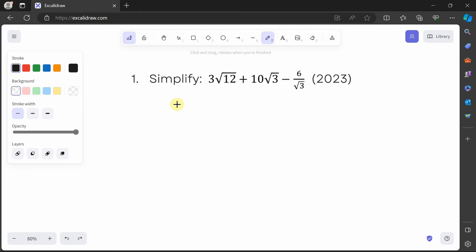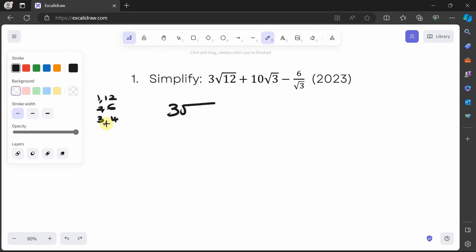So we look at the factor pairs of 12: 1×12, 2×6, 3×4. We keep listing pairs that multiply to give us the number until we reach a perfect square other than one. The perfect square we've reached is 4, so we can write 3√(4×3) plus 10√3 minus 6 over √3.